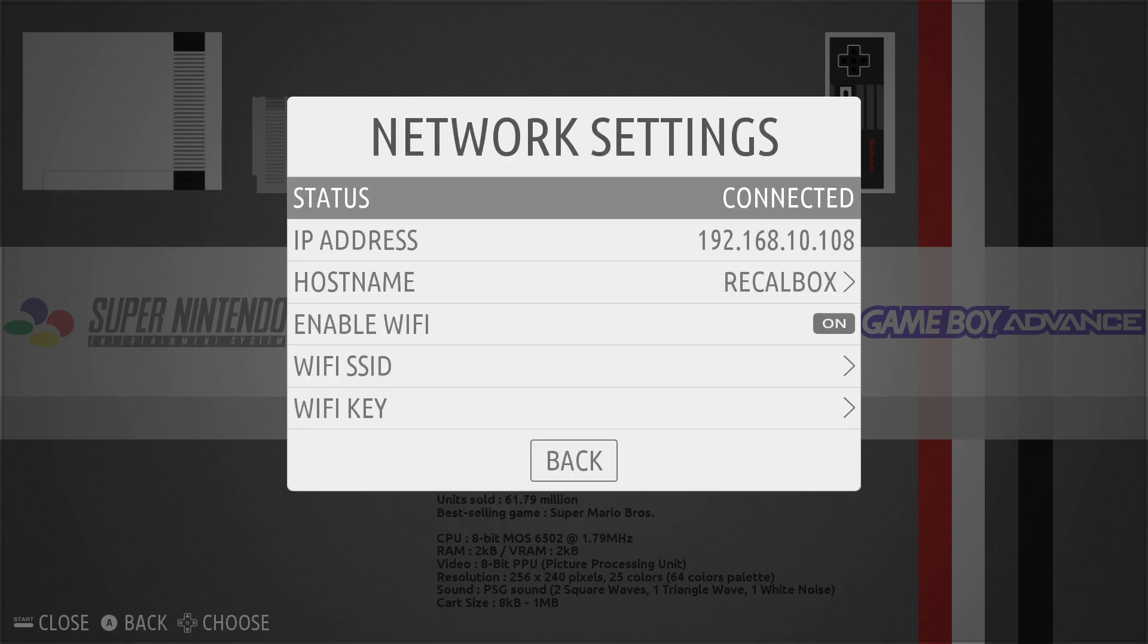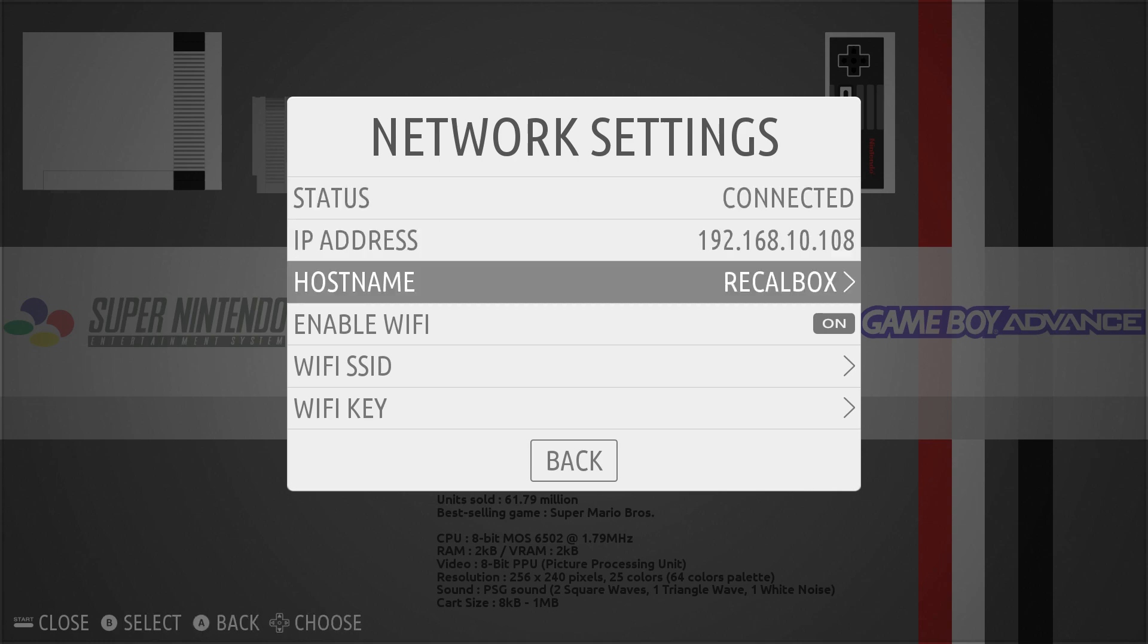As long as you're connected with Ethernet or Wi-Fi, you should see the status connected and your IP address. Your IP address is going to be different from mine, but I recommend writing this down or taking a picture of it. We also have our hostname. We can access our RecalBox with our hostname, but we grabbed our IP just in case the hostname will not connect. We're gonna head over to the computer now.